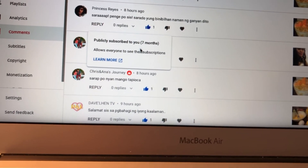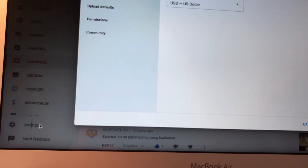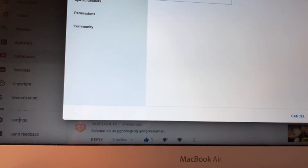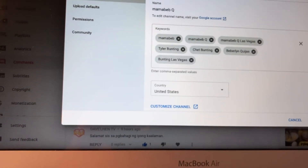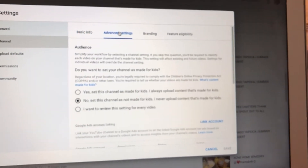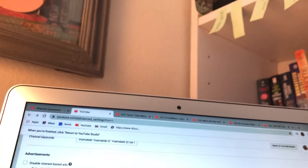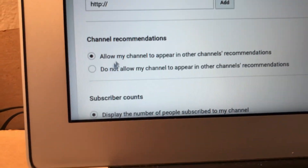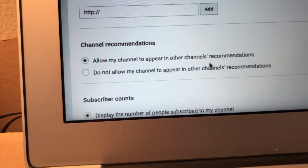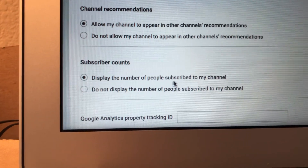That's how important it is to put your channel subscription list on public. To do that, simply go to your settings, then go to your channel, and go to the advanced settings. If you're already in YouTube Studio, go to advanced channel settings right there.